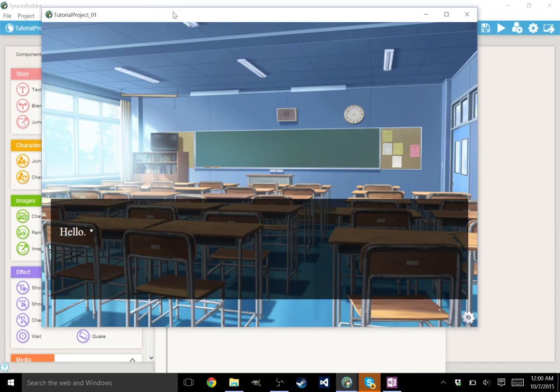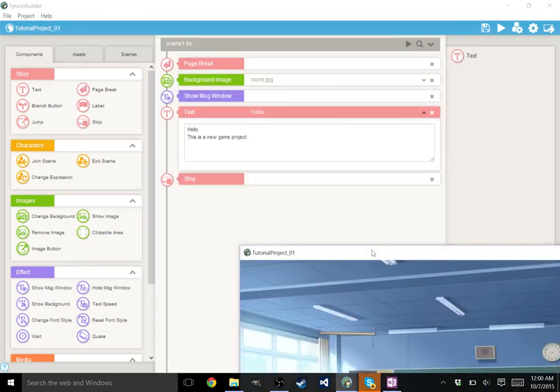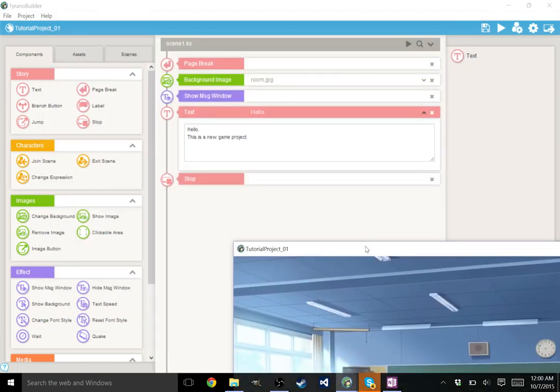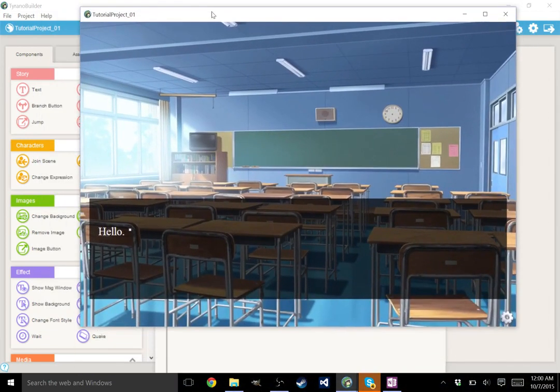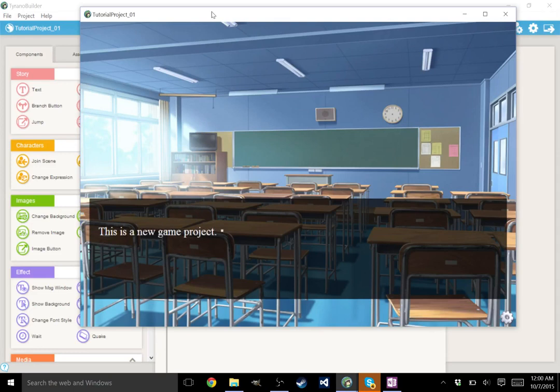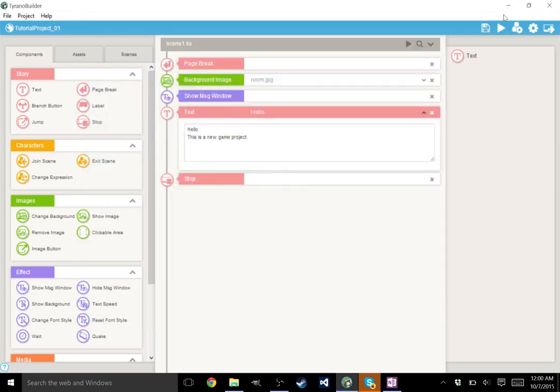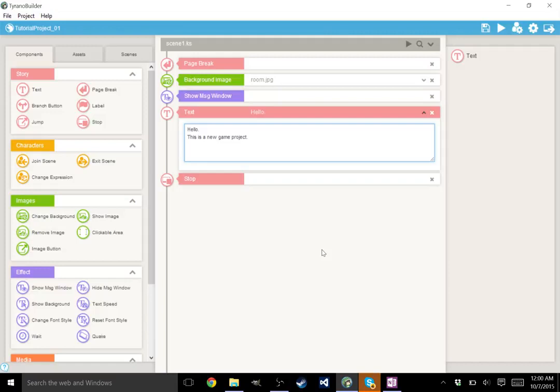But that's not the only text within the text box. If I click or press any button, it shows the next text and actually erases the previous text. This is built-in functionality for Tyrano Builder. It reads a new line as delete the last text and show this text instead. Now say I wanted someone to be speaking while this was happening. This is very important. You put a pound sign and their name.